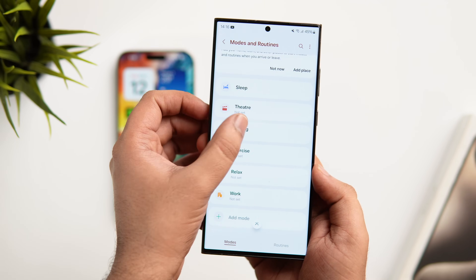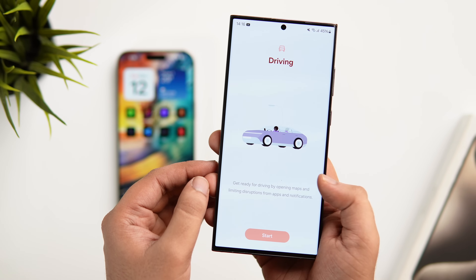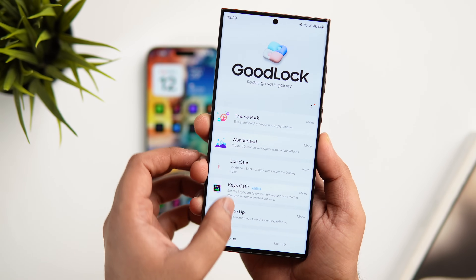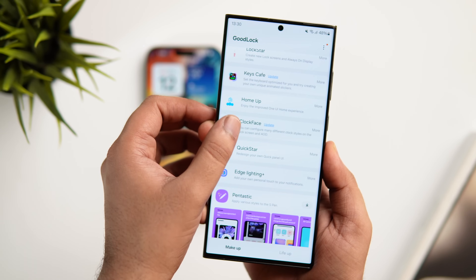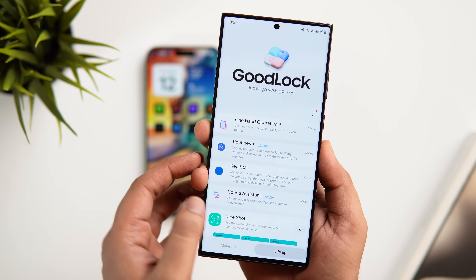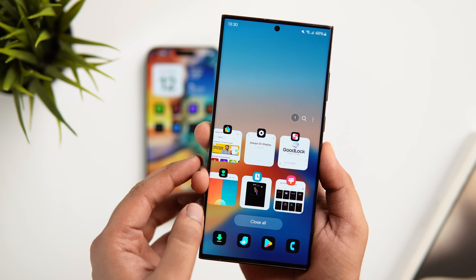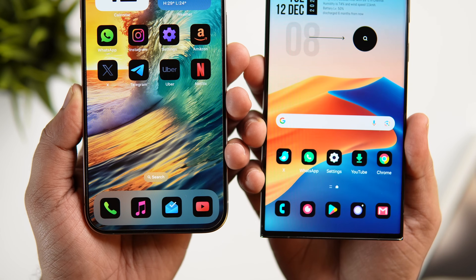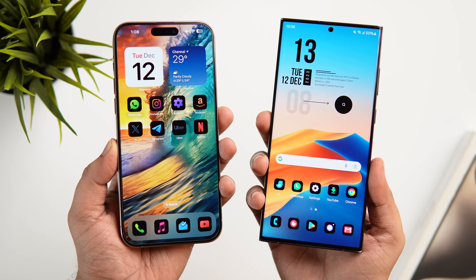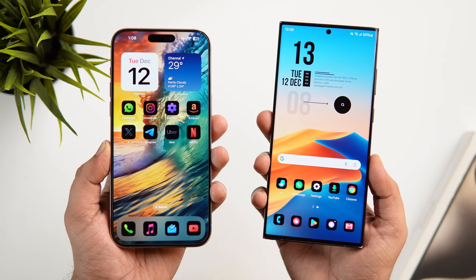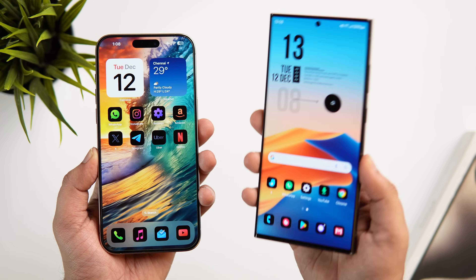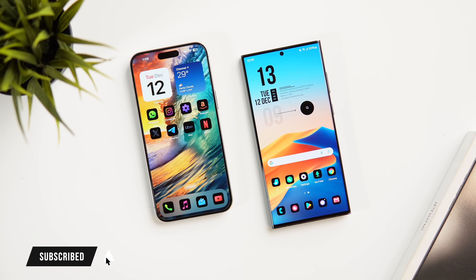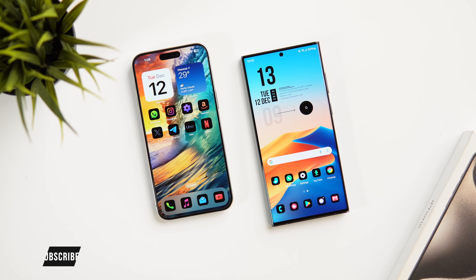Samsung's One UI also has more advanced features such as Bixby Routines, DeX support, and the Good Lock app that takes customization to the next level. Overall, Samsung's One UI offers far more customization and is filled with features that make the smartphone experience better and more fun. iOS 17 provides a more polished experience but lacks some useful features. If I had to choose one, I'd go with Samsung's One UI because of the customization and features it offers.